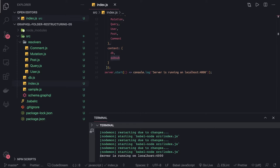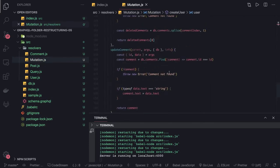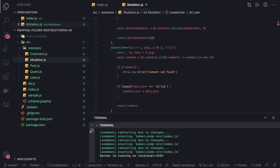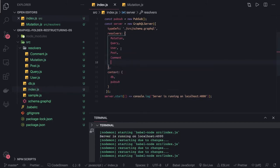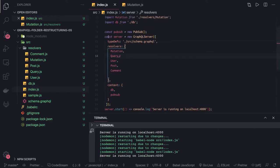We mostly need PubSub in mutations, because after a particular change happens — like a comment added, deleted, or created — we want to publish a particular event. A listener somewhere has subscribed to that mutation change and will be able to act on those changes. For example, when adding or updating a comment, we want to publish a subscription event.